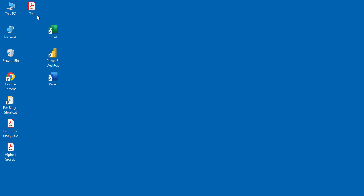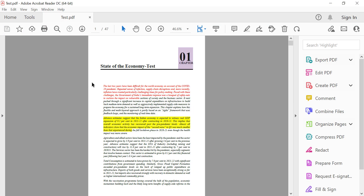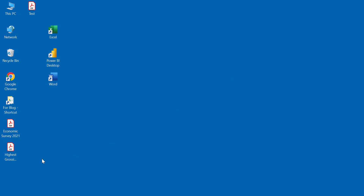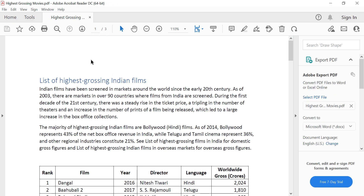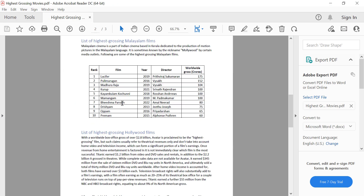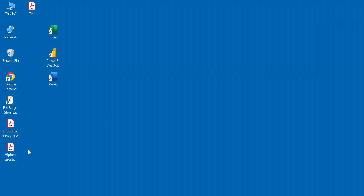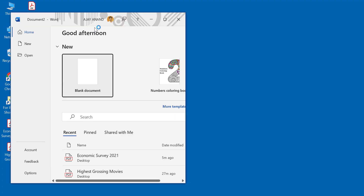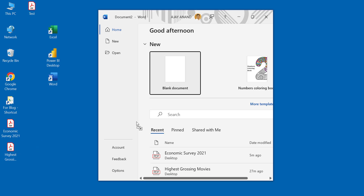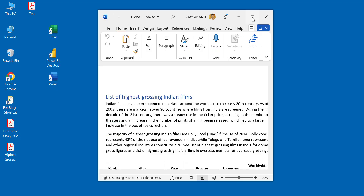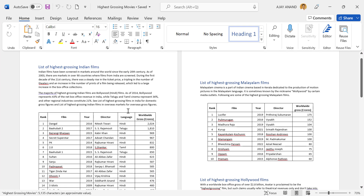And here is the PDF file we created. We can also drag and drop PDF files into Microsoft Word to initiate the conversion. Here is another PDF file with three pages. Open Microsoft Word, then drag and drop this file into Word. The PDF file has become an editable Word document.